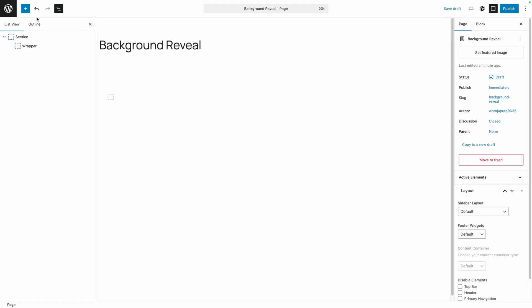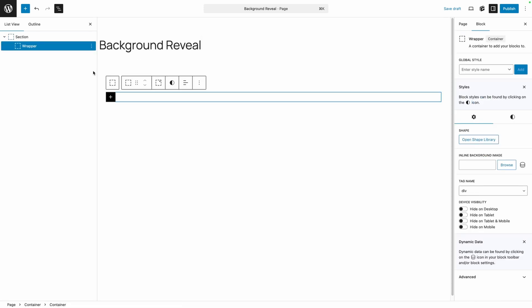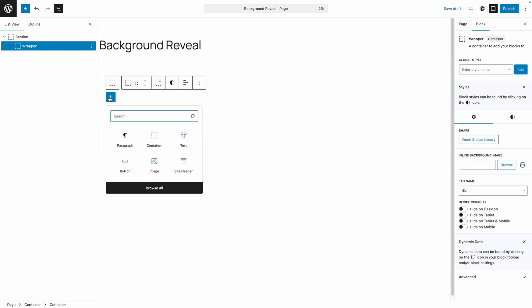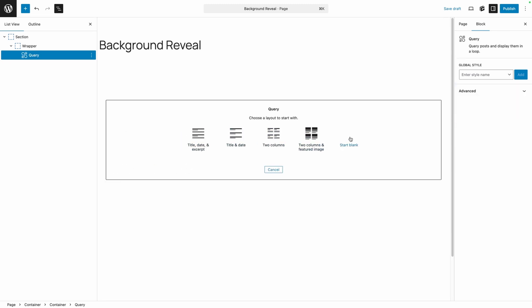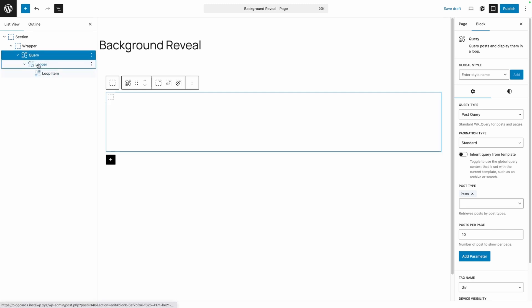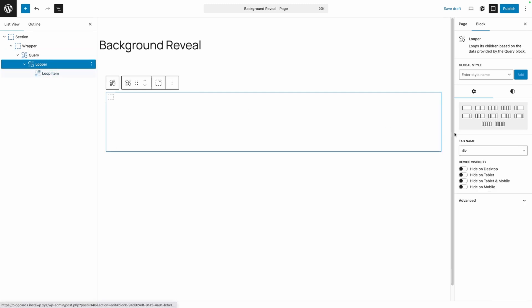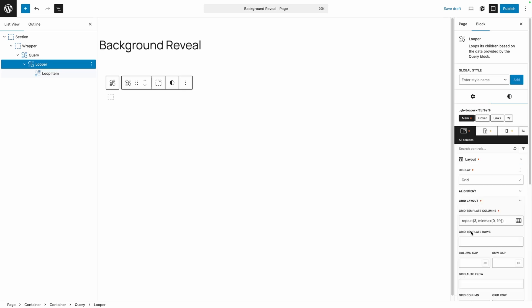Here inside the Generate Blocks Editor, all I've done so far is added a section with a wrapper inside of it just to get us started. We're going to use posts, kind of like they did on the example site. I'm going to start by adding a query block to the page, and we'll start out blank. Inside that query block, we have our looper and loop item. I'm going to make this a three-column grid, and add a bit of column gap and row gap in between each one of these cards.